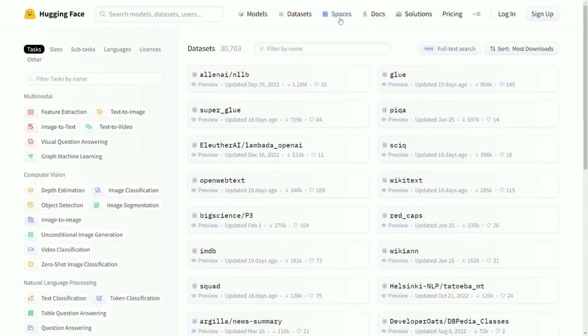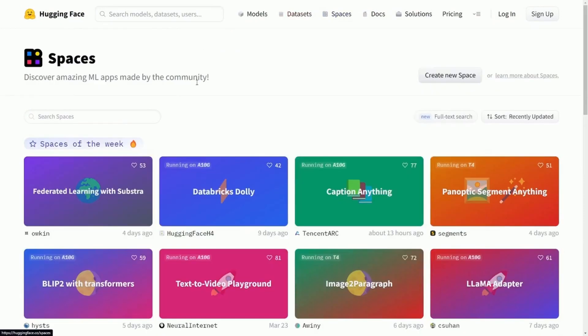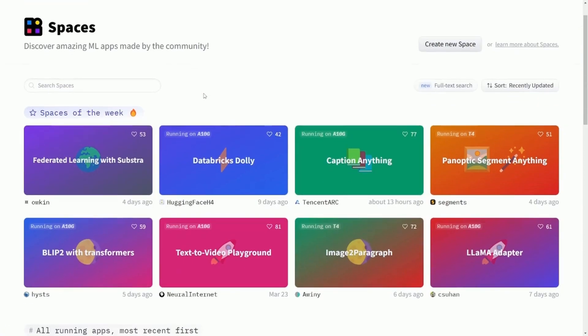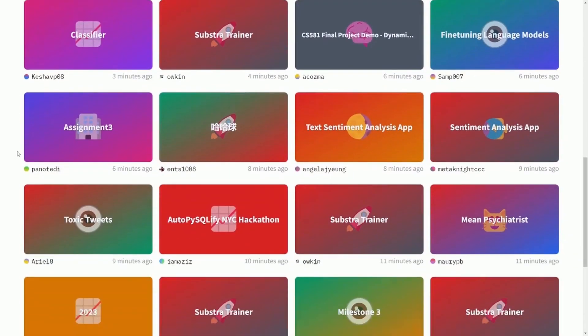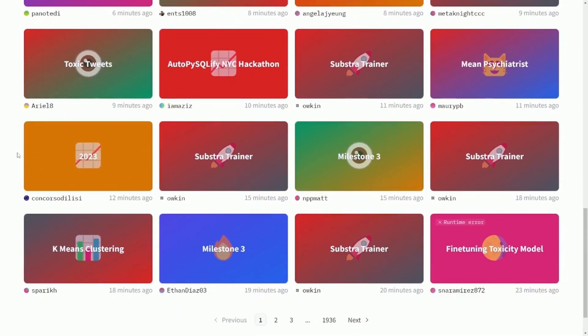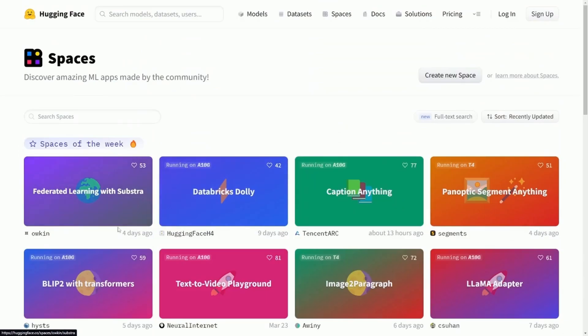But probably the coolest thing here is Spaces. Spaces is recently submitted code and running models that you can actually use.